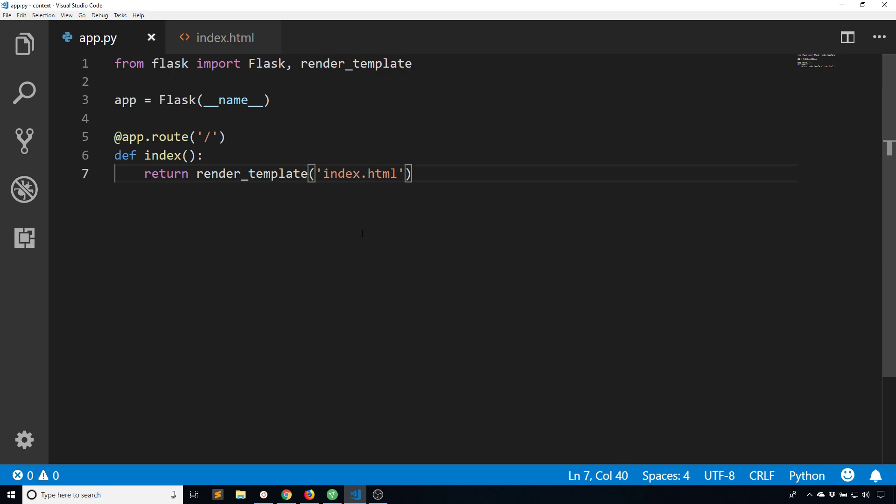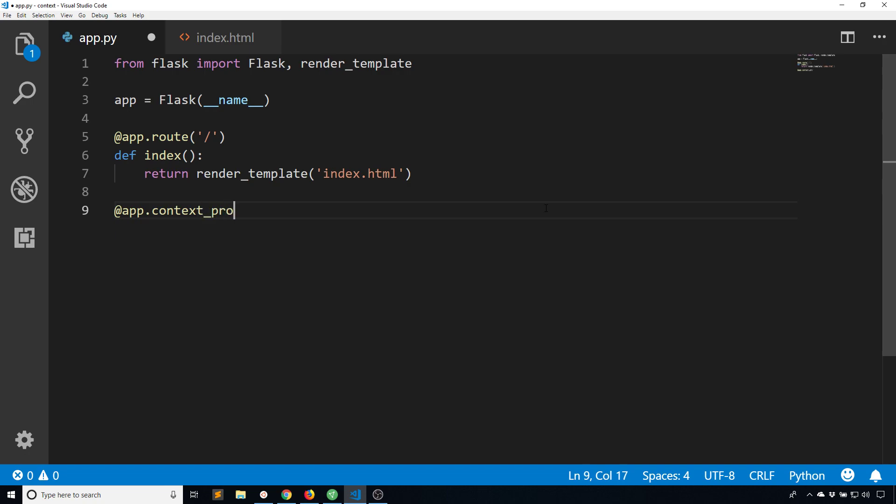But if I want to pass something to all of my templates, then what I would use is the context processor. So this is going to be on the app object or your blueprint object if you're using blueprints, and then context underscore processor.